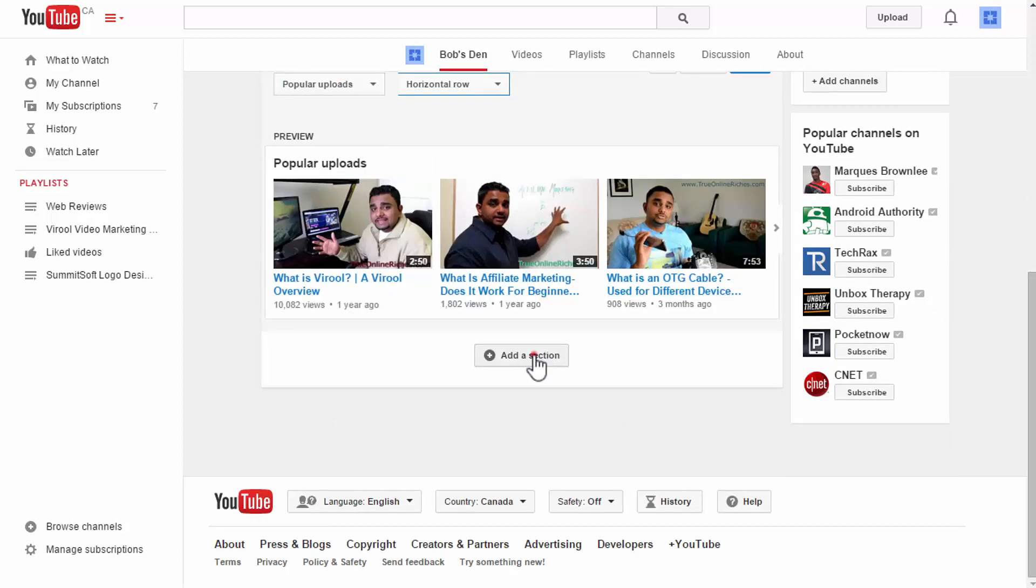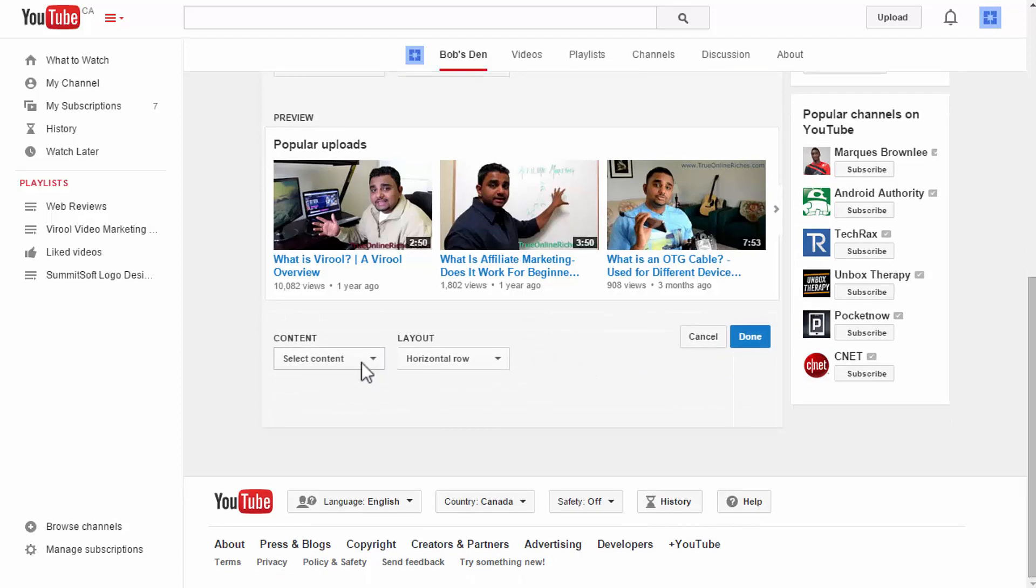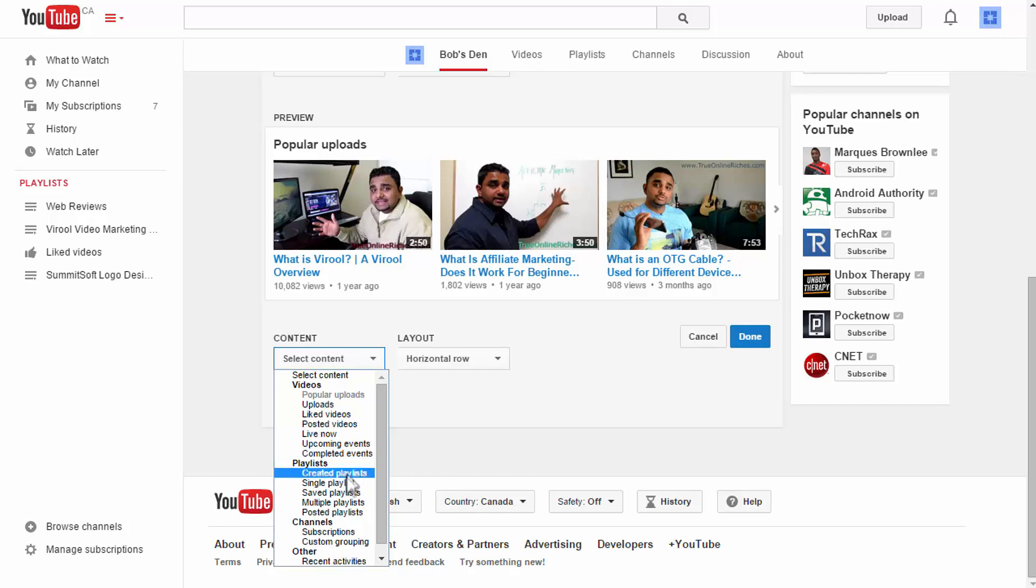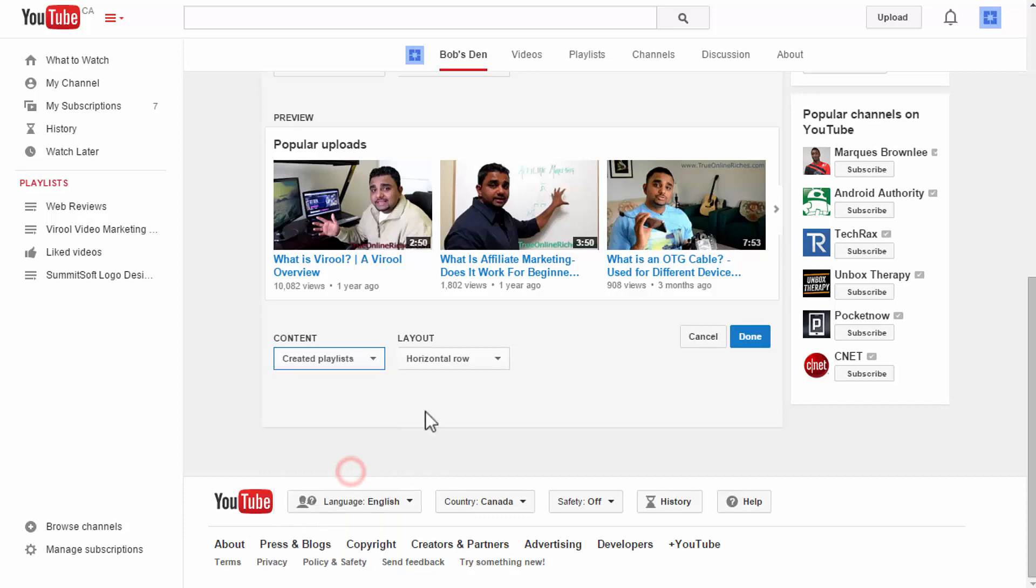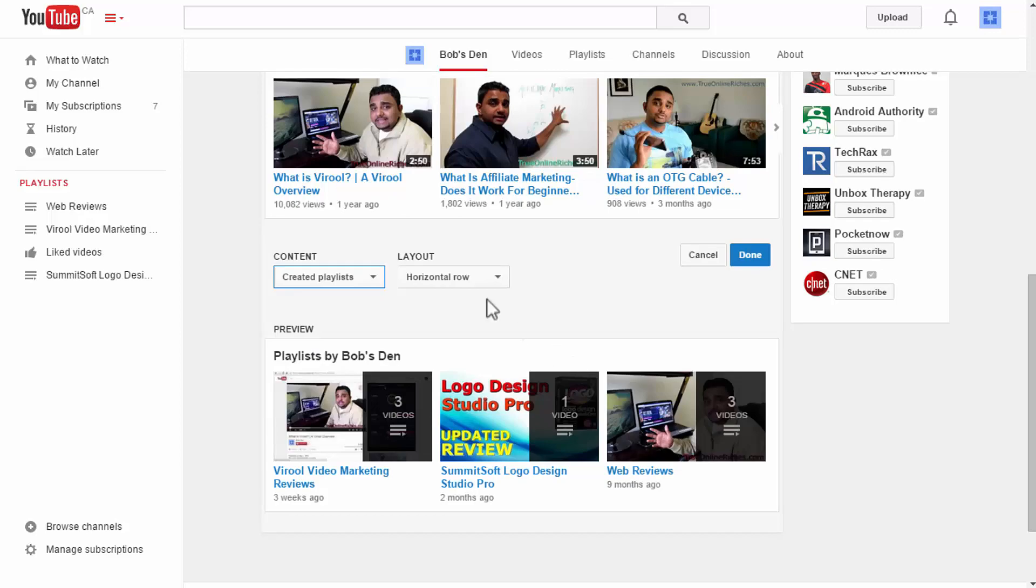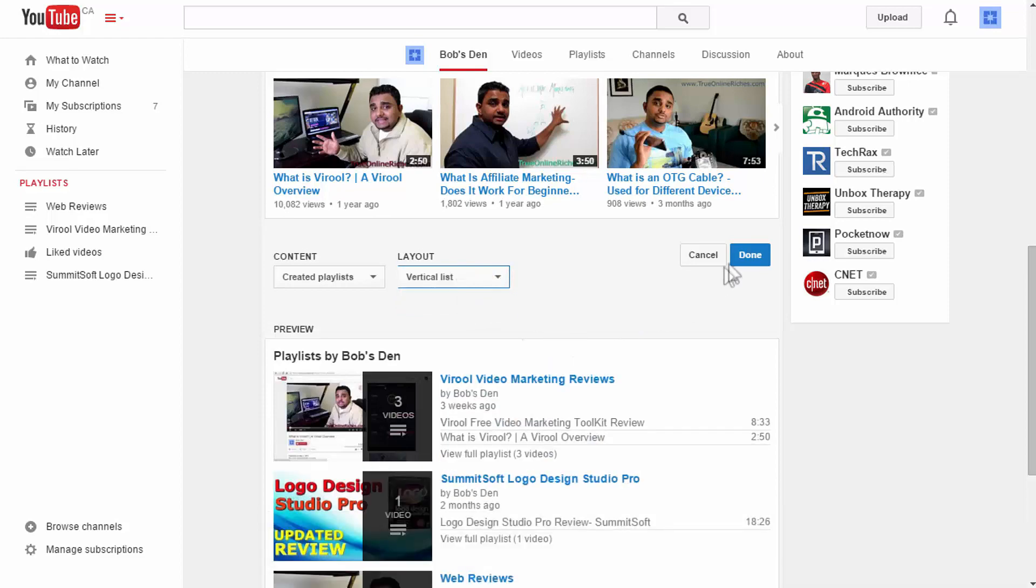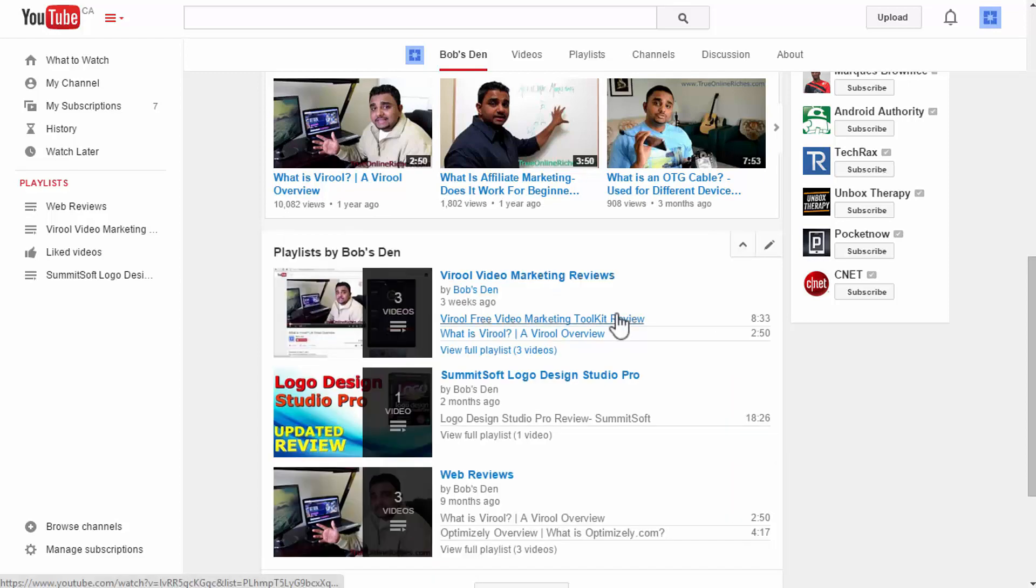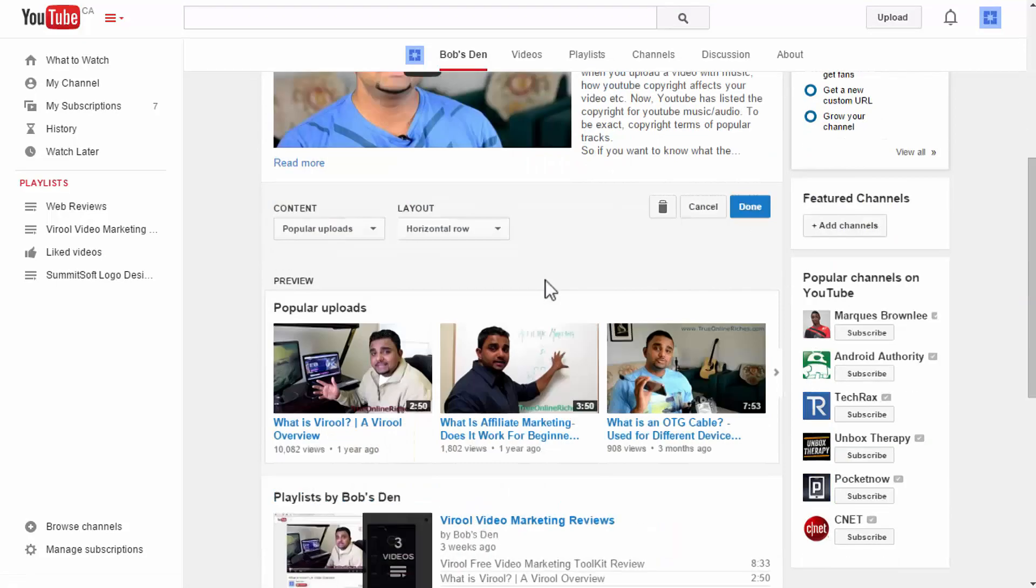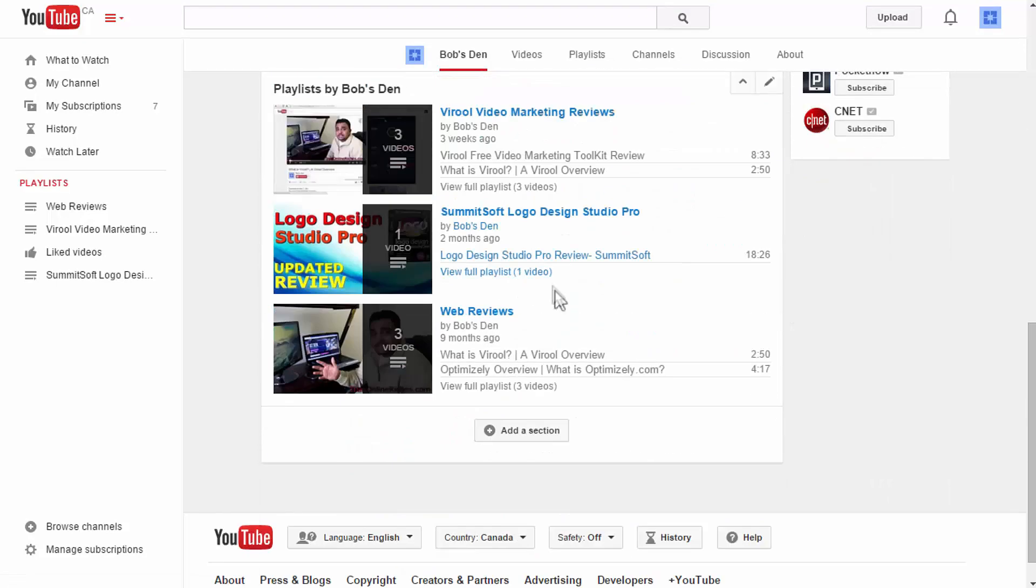I'd like to go with the horizontal view and I have chosen to show my popular uploads. If you want to add another section simply go and select content. Maybe let's see created playlists and horizontal view. Maybe we'll go for vertical view this time and click done and that will be saved on to your channel page.